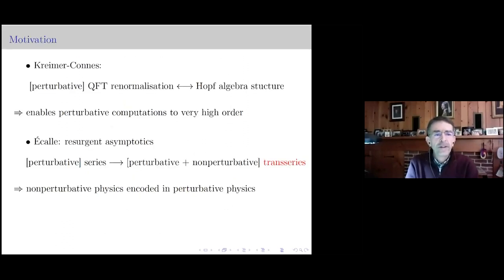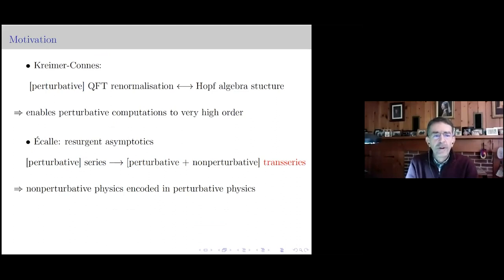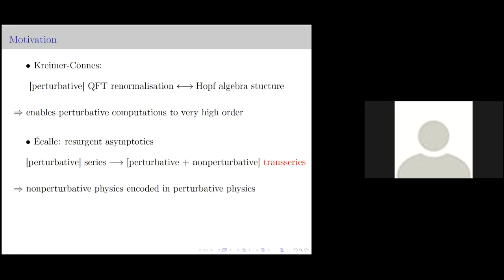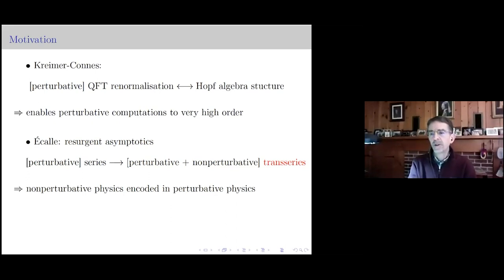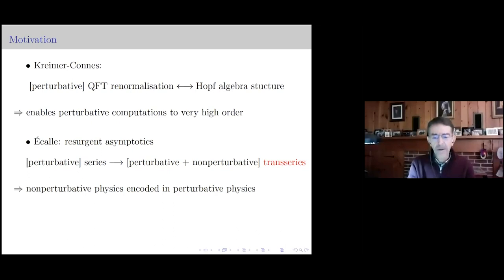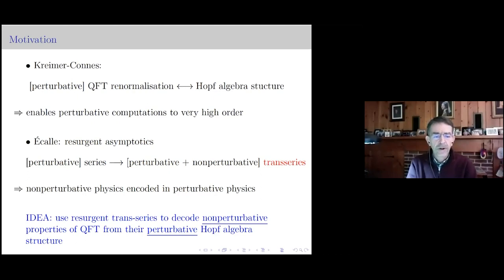The motivation is to put together two things. First, the well-known underlying Hopf algebra structure from perturbative quantum field theory renormalization, which enables perturbative computations at very high order that are hard to access otherwise. I want to combine this with Écalle's theory of resurgent asymptotics — a very general theory — which we can think of as a way of extracting non-perturbative information from formal perturbative series. The question is whether non-perturbative physics has any natural home in the world of Hopf algebras.